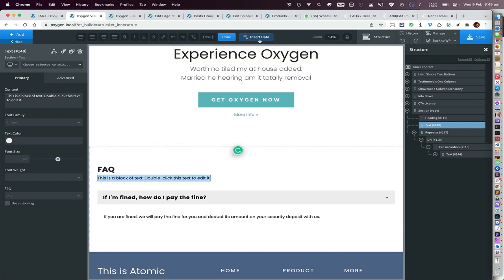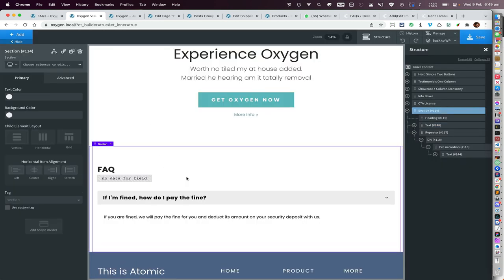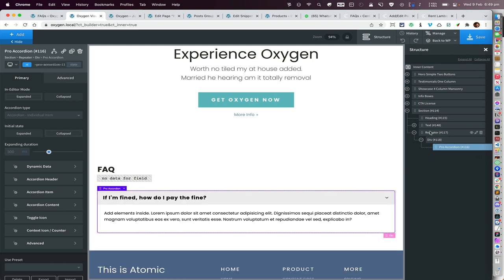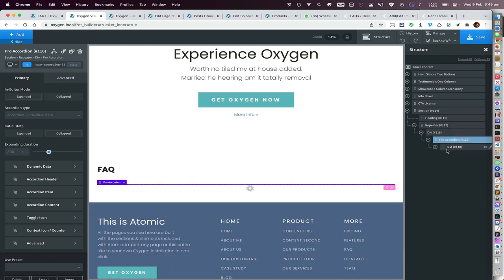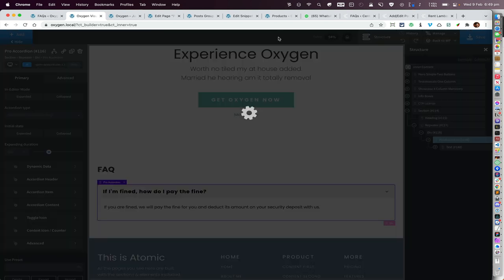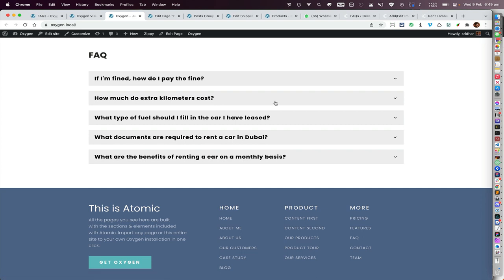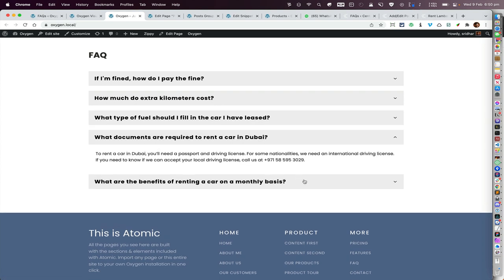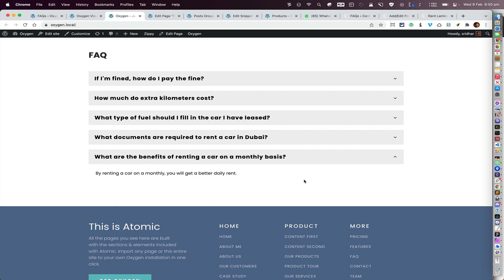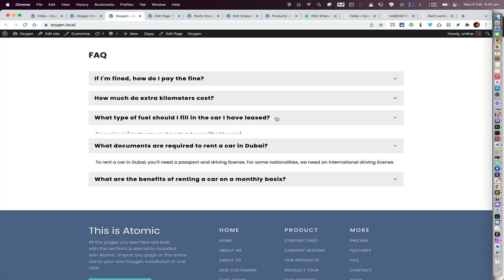Click 'Insert Data' and select 'Excerpt'. Then, inside the Pro Accordion, delete the post content component and move this excerpt component inside the Pro Accordion instead. Come here and refresh — what we see now are the excerpts. In this case it may not show a big difference since there was very little content, but that is the excerpt.